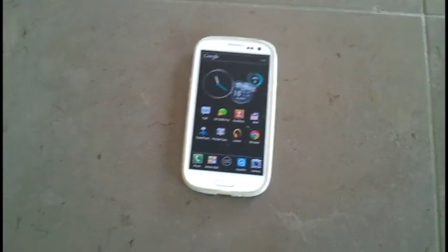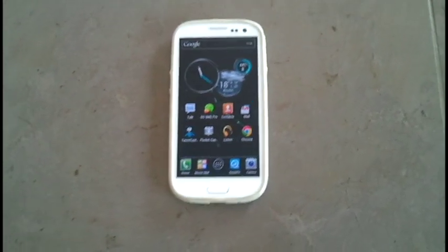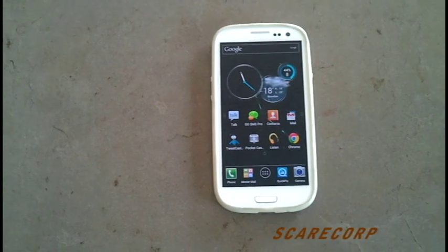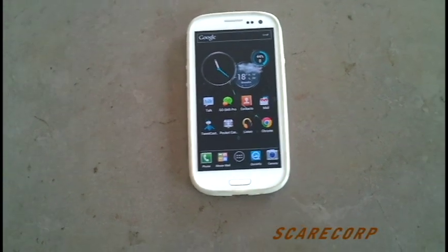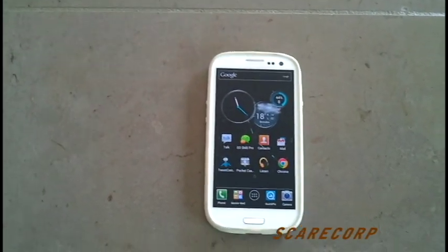Hey, how's it going everybody? Welcome to the Scarecorp channel. Today I would like to show you how to make Google Voice talk back to you.